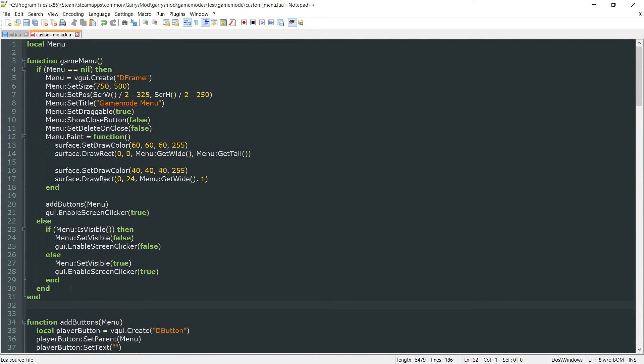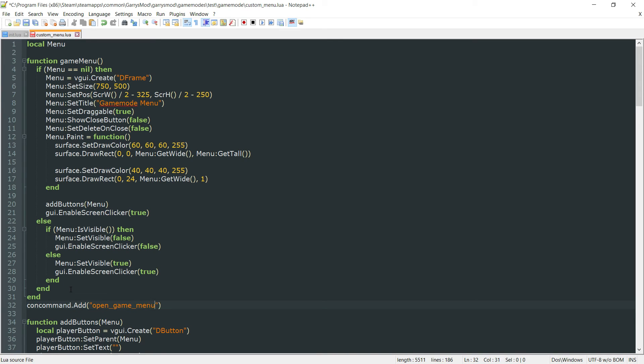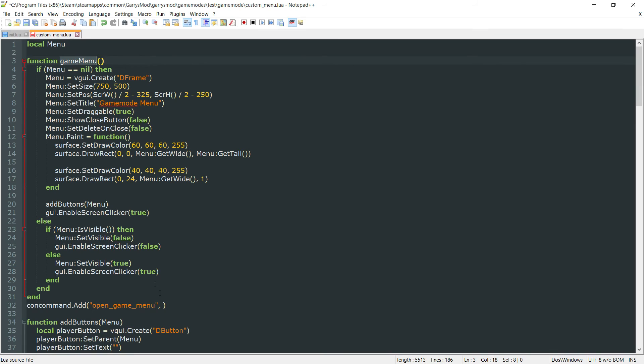So we want to do concommand.Add. The name of it is open_game_menu. And then the function that we want to associate with this con command is the one we just created above, which is just GameMenu. So we'll put that right there. GameMenu. Save that.